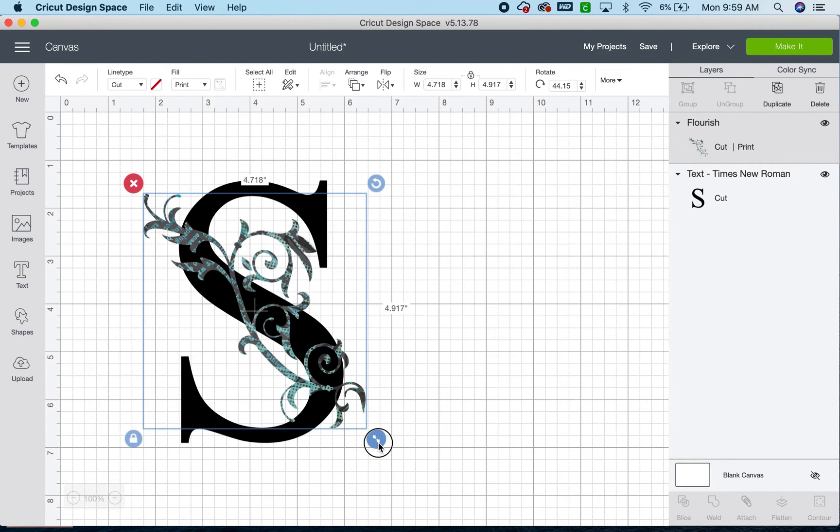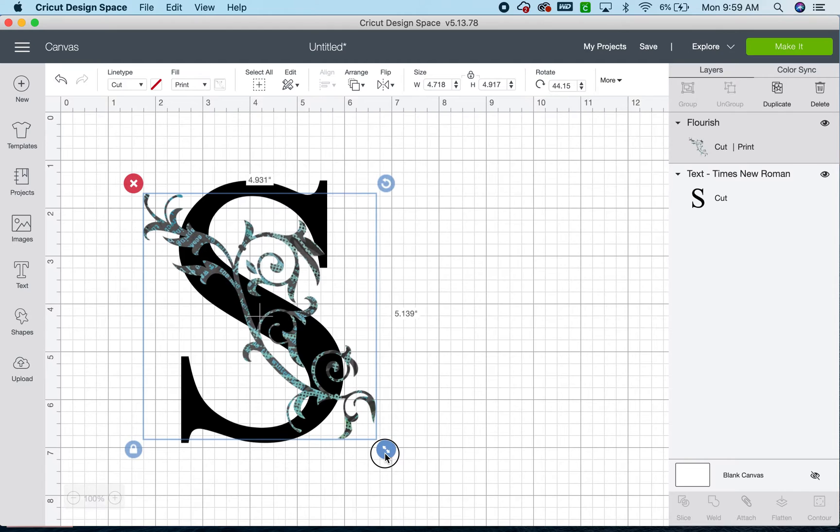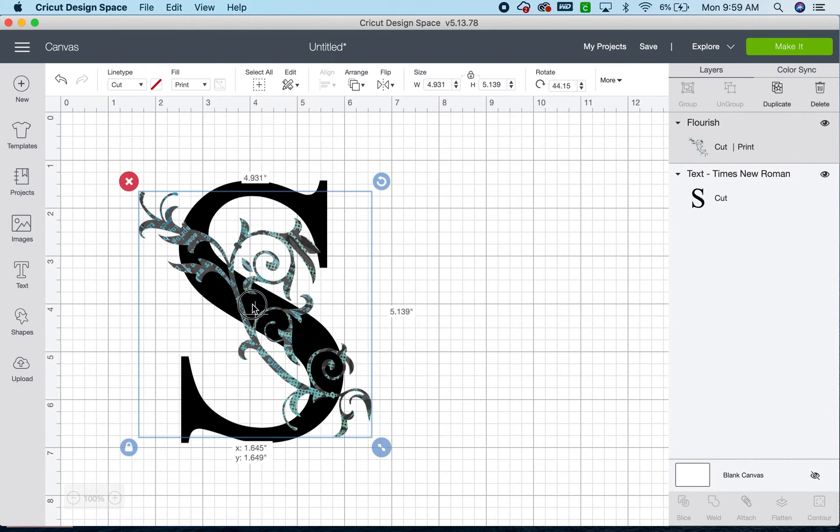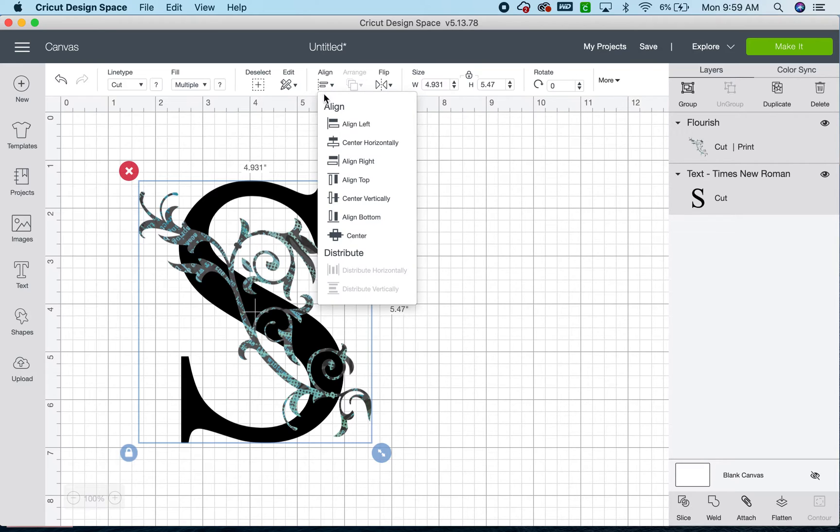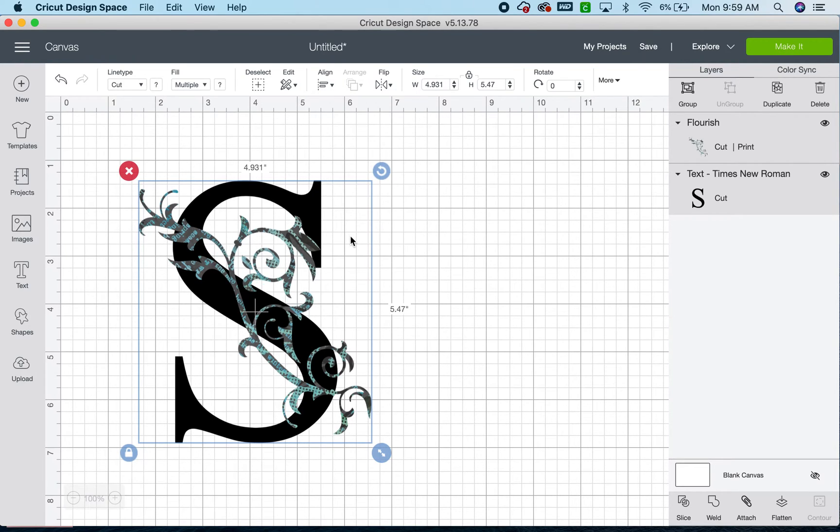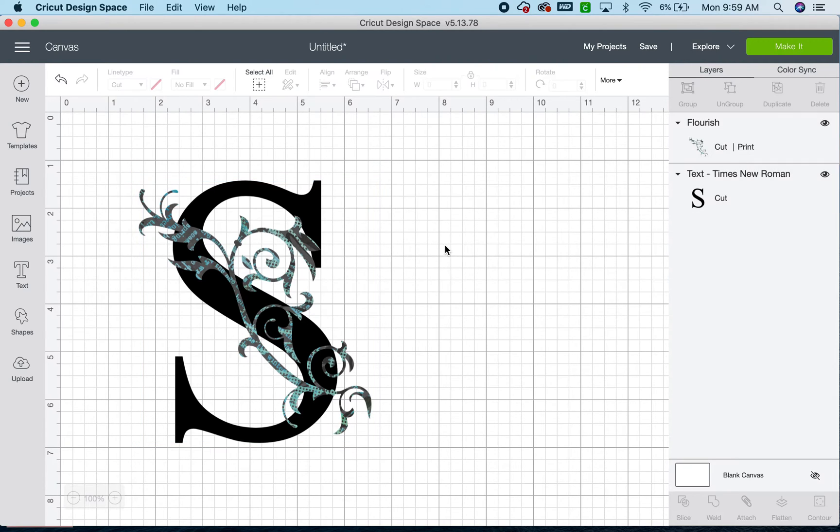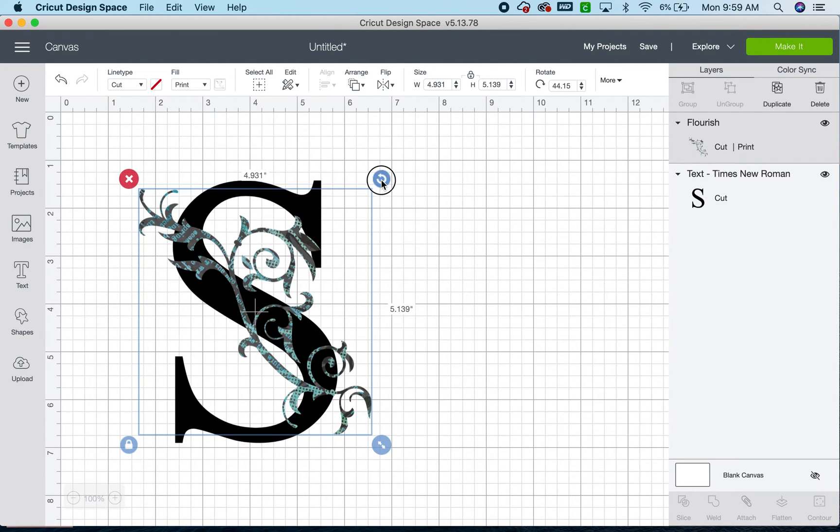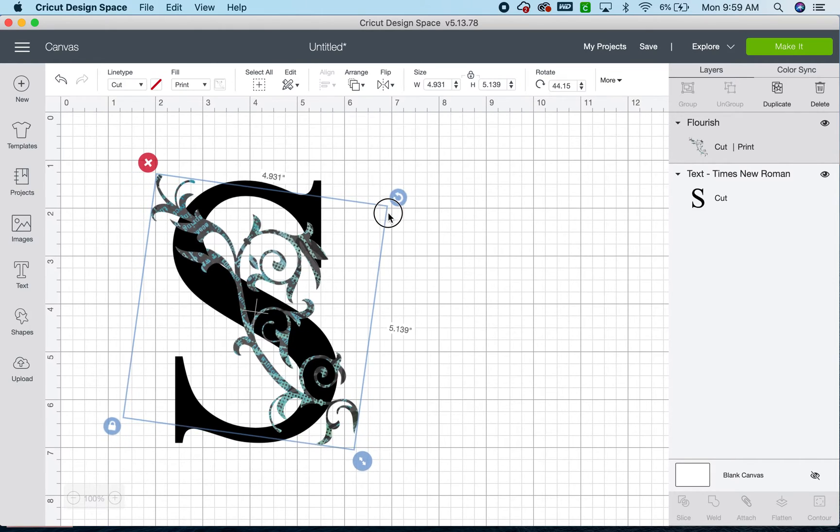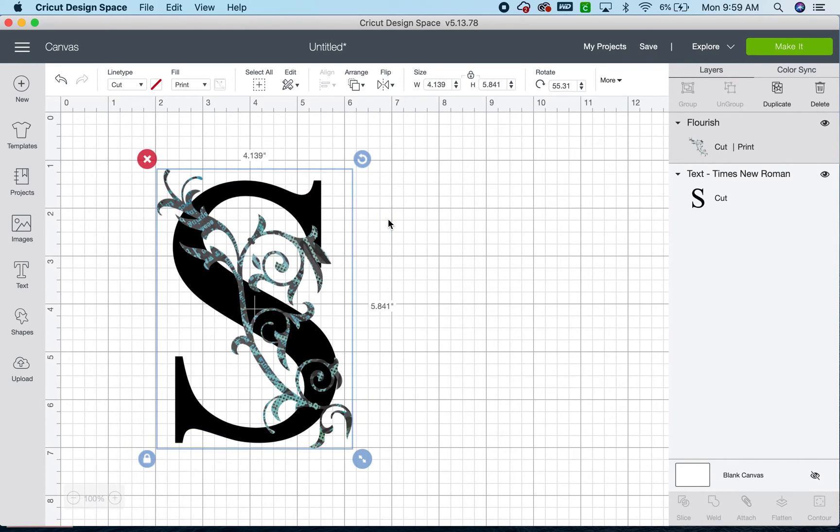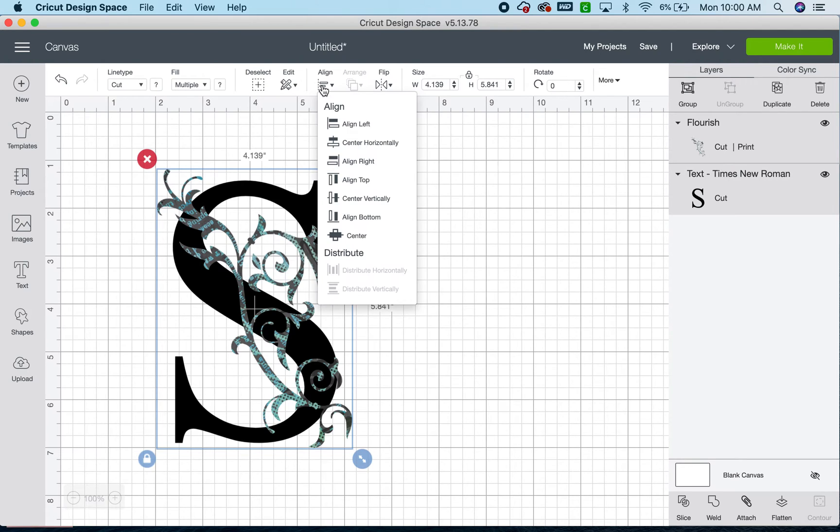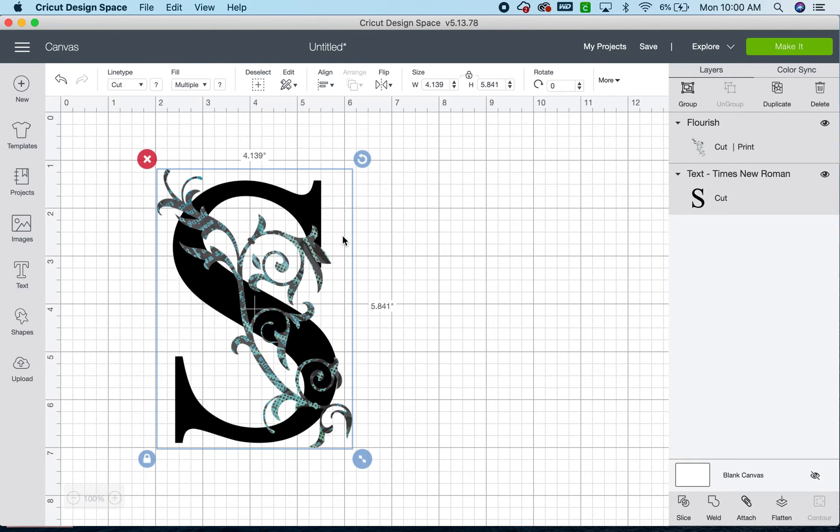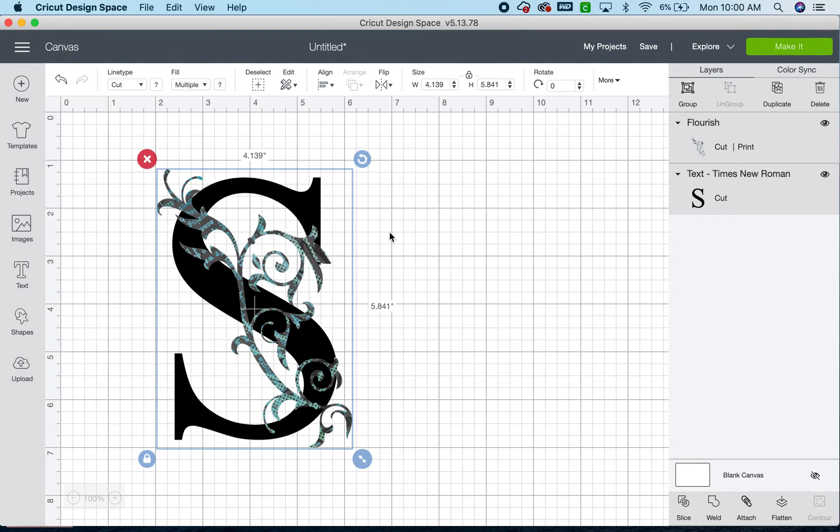I'm going to resize it a little bit as well, and then I'm going to select all up here on top, and just a few tools down from that is the align, and we are going to center it. Now, actually, I don't like that, so I'm just going to rotate this a little bit more, and now I'm going to select it all again and center it again, and now the next step is going to be to weld.